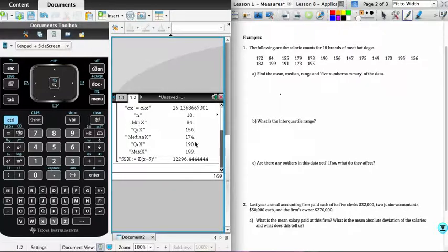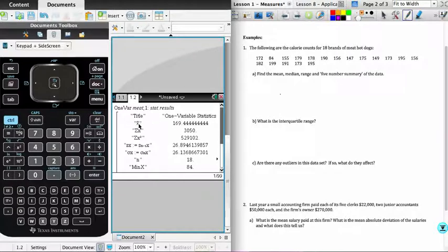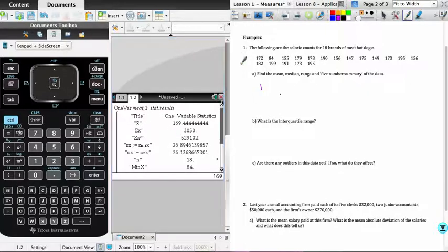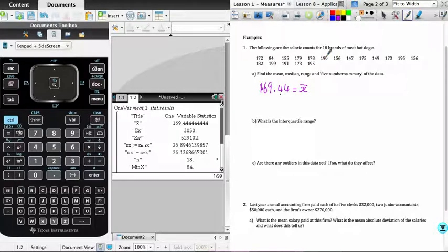And so that's going to give me one variable statistics. And the parameter that I'm interested in is x bar, the average 169.44. And so I'm just going to make a note 169.44 is my x bar value, the average of the calorie counts for the meat hot dogs.